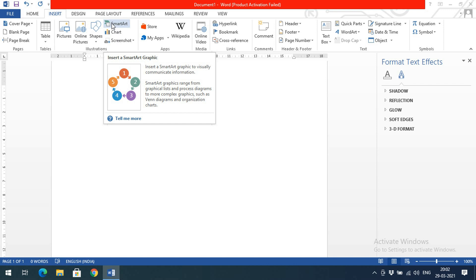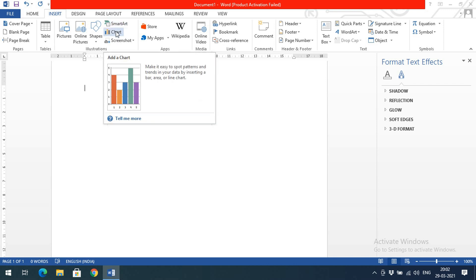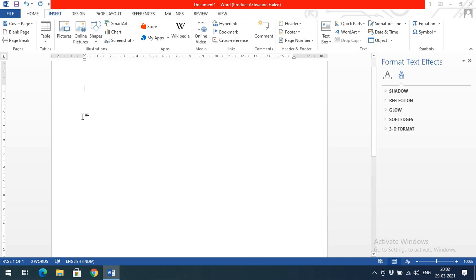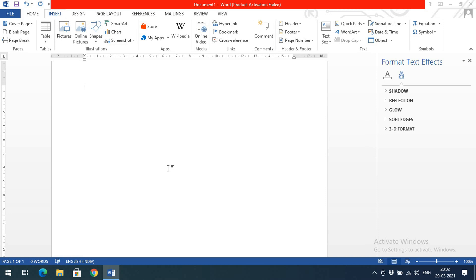So that's how we can insert pictures, online pictures, shapes, SmartArt, charts, and screenshots in Microsoft Word. This is how we use tables, shapes, and all these features in Windows Word. Hope you understood this session. If you have any doubts regarding inserting tables, pictures, shapes, or charts, feel free to post in the comment section and I'll clarify your doubts. If you found this helpful, please like, share with your friends, and don't forget to subscribe to our channel. Thanks for watching!